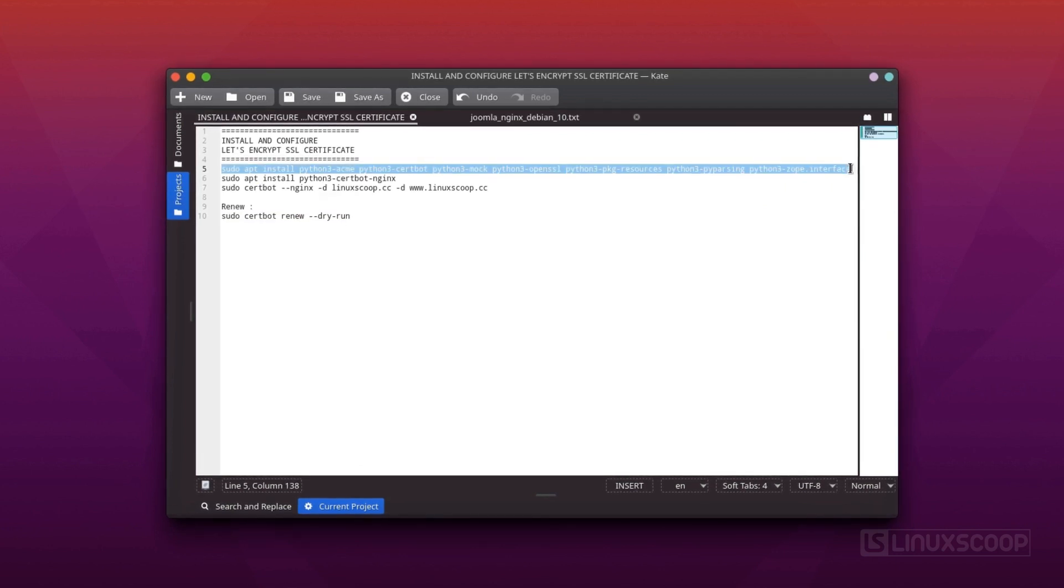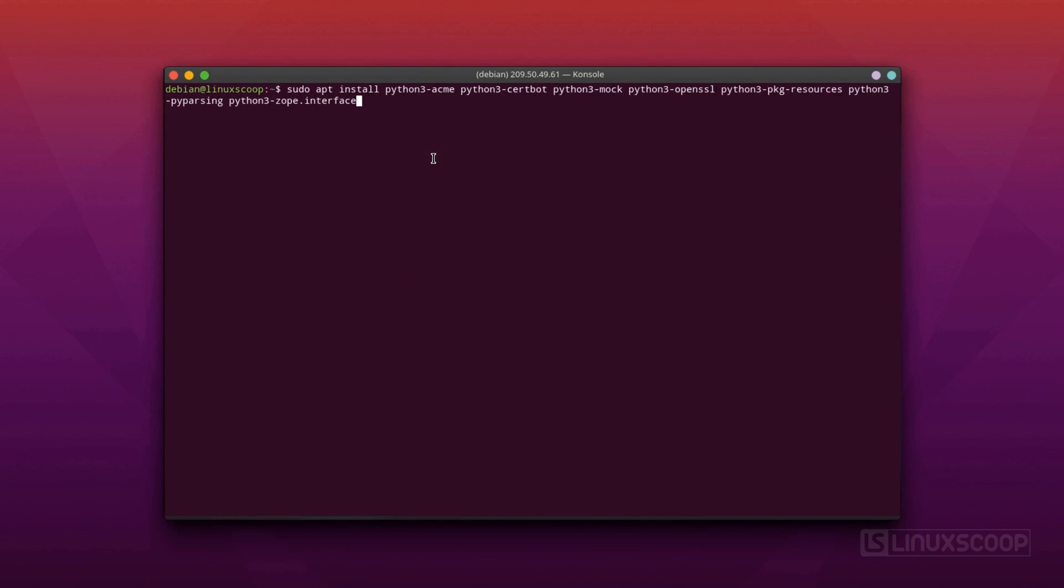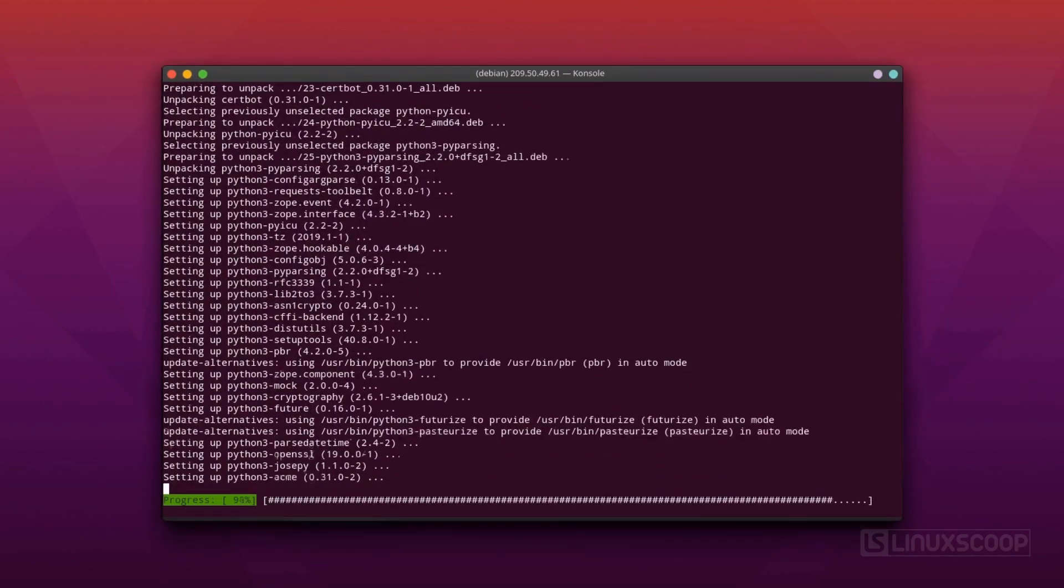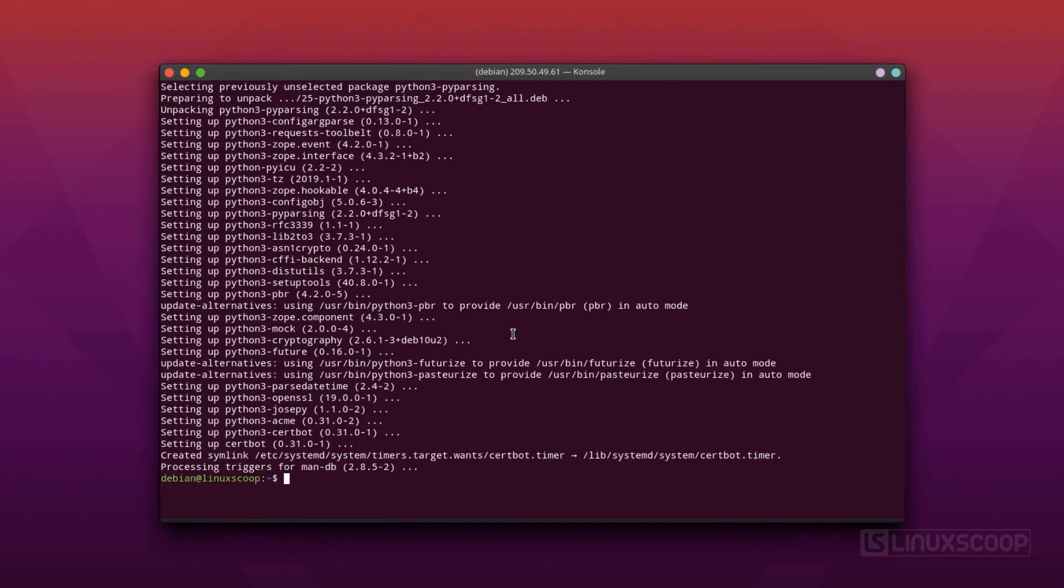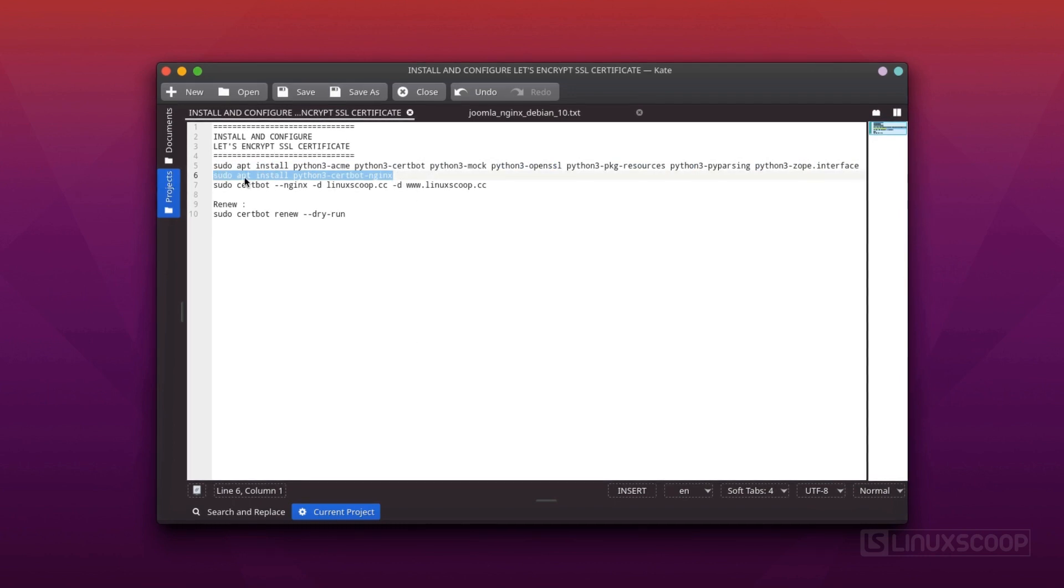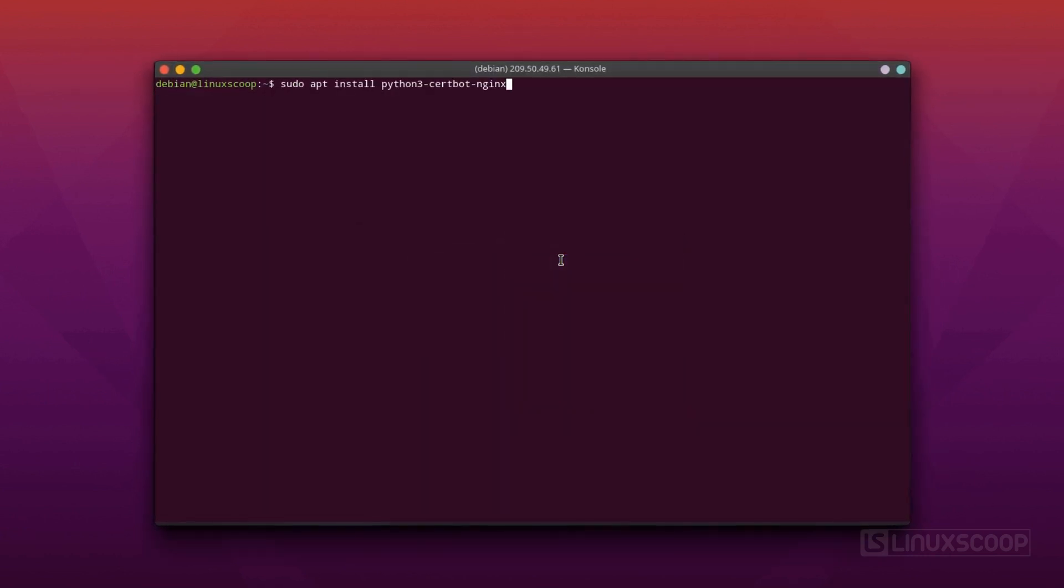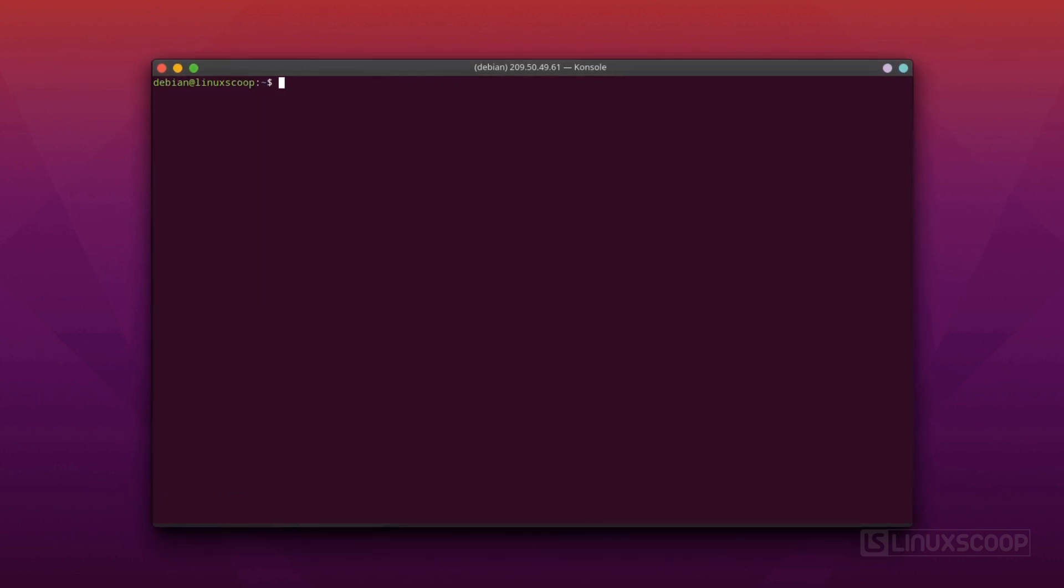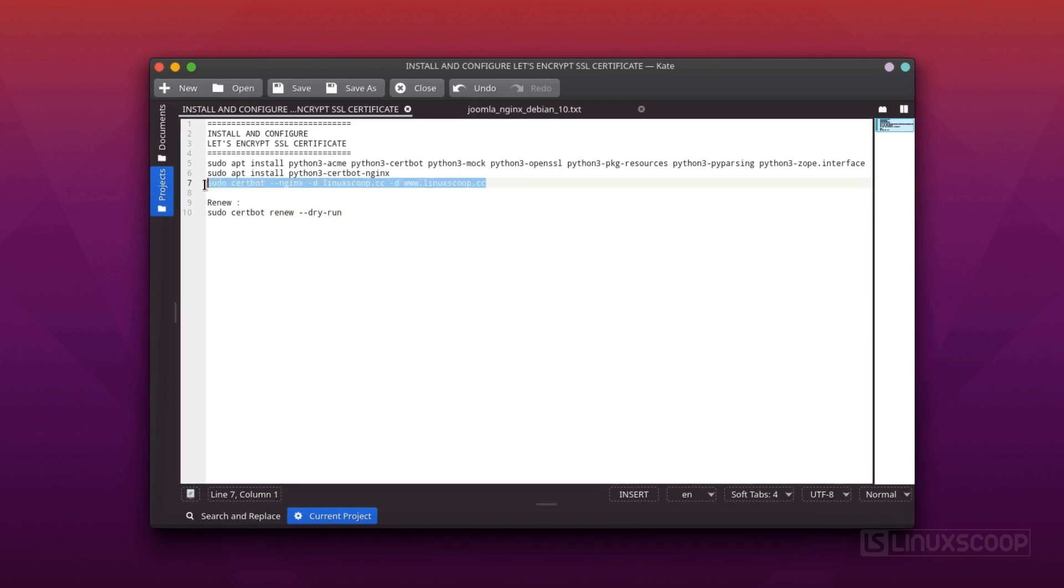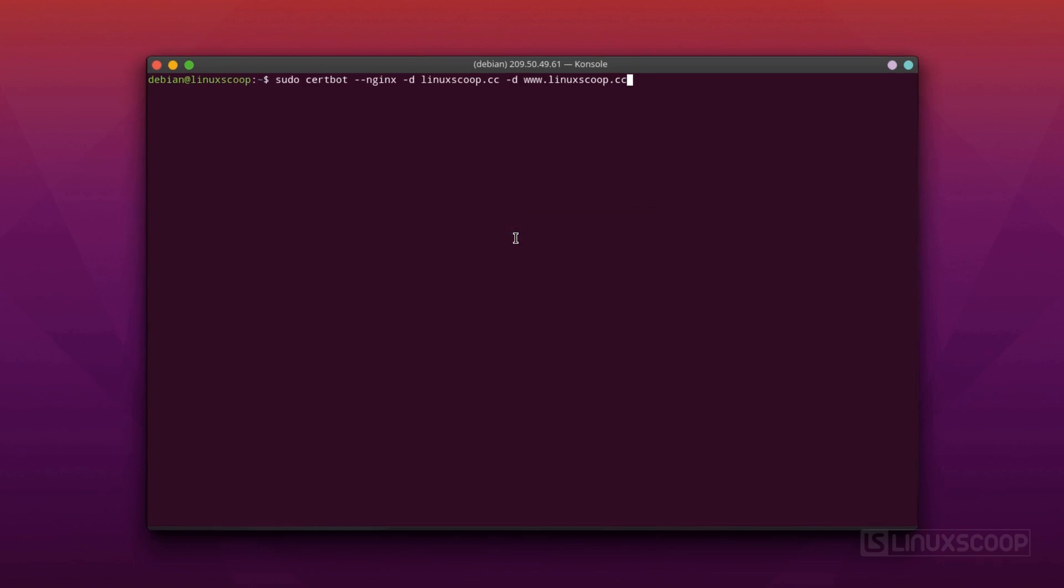Now, install dependencies for Python 3 CertBot Nginx package. Install the Python 3 CertBot Nginx package. Fetch and deploy Let's Encrypt SSL Certificate on your domain with these commands.